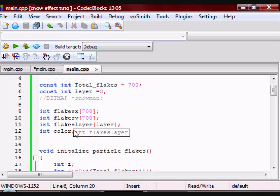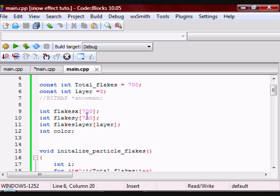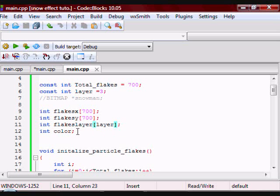Then I have two arrays, FlakesX and FlakesY. FlakesX is going to hold the X position of each particle, and FlakesY is going to hold the Y position of each particle. FlakesLayer is going to hold the layer of each particle, and color is just going to hold the color of each particle.